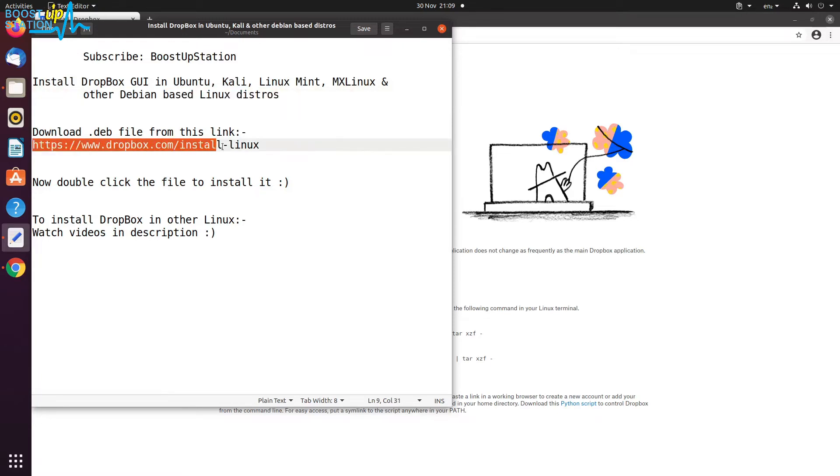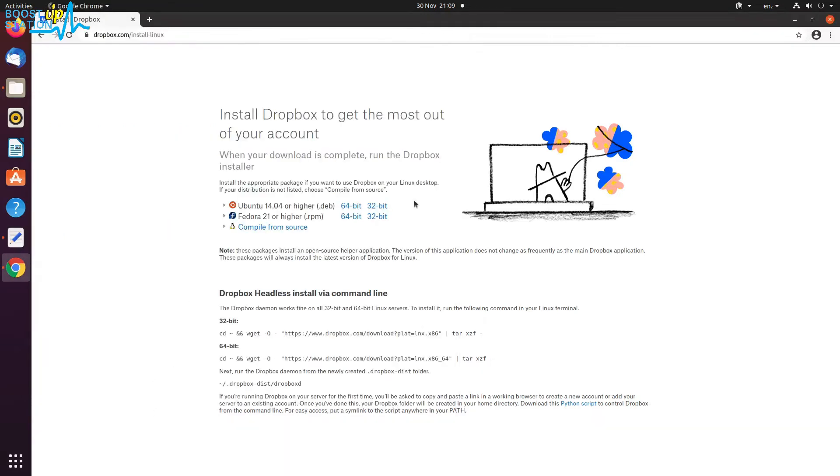First of all, go to this link and download the .deb file. To check which architecture version you have, go to settings of your machine.